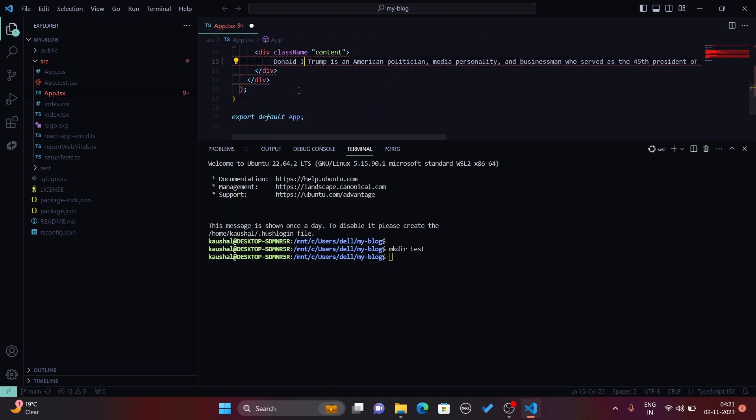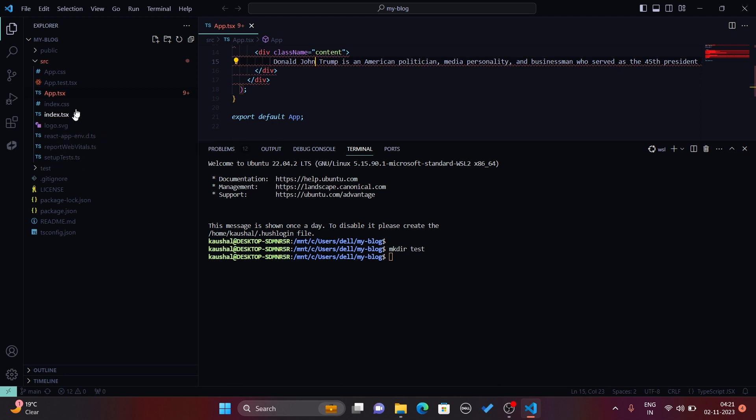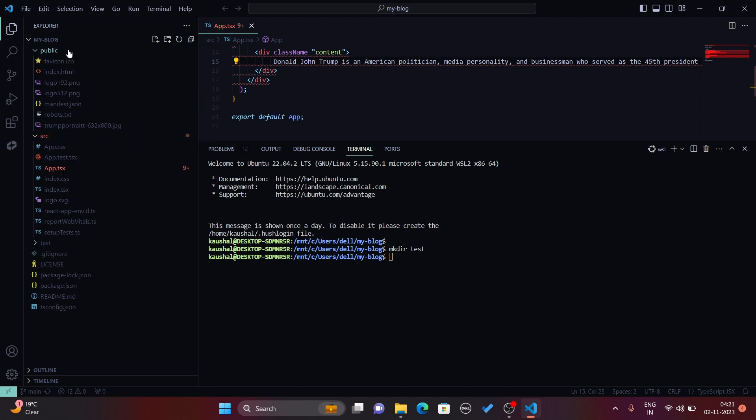Using Control+S you can save the changes. Using Control+Z you can undo the changes, just like a normal text editor. In VS Code you can also open images.